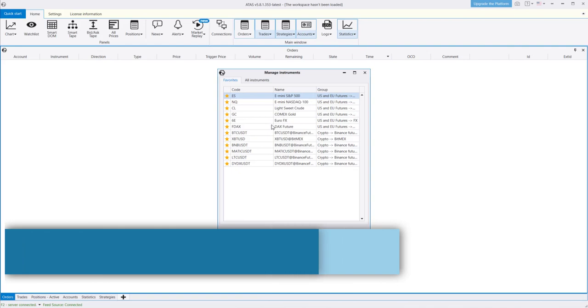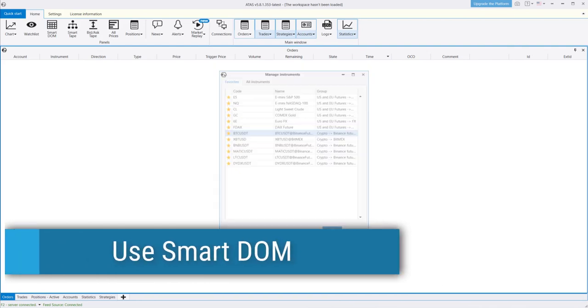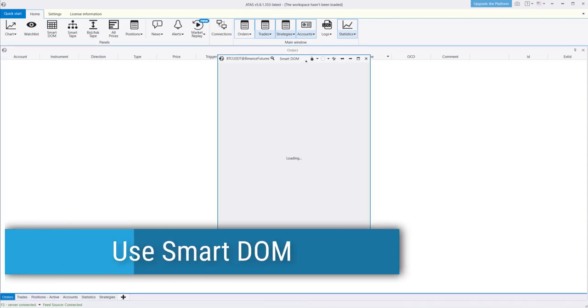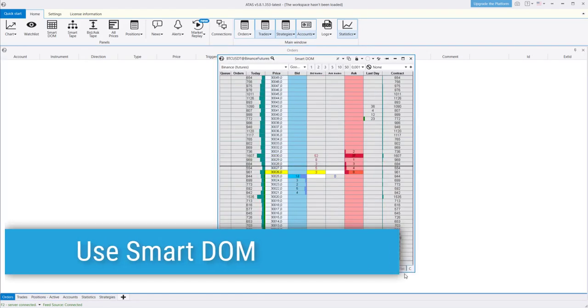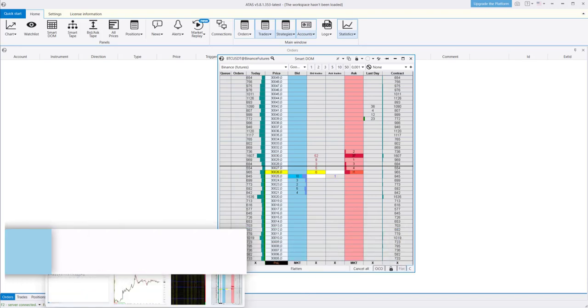Use the smart DOM module for trading, conducting market depth analysis, and detecting manipulations with limit orders.